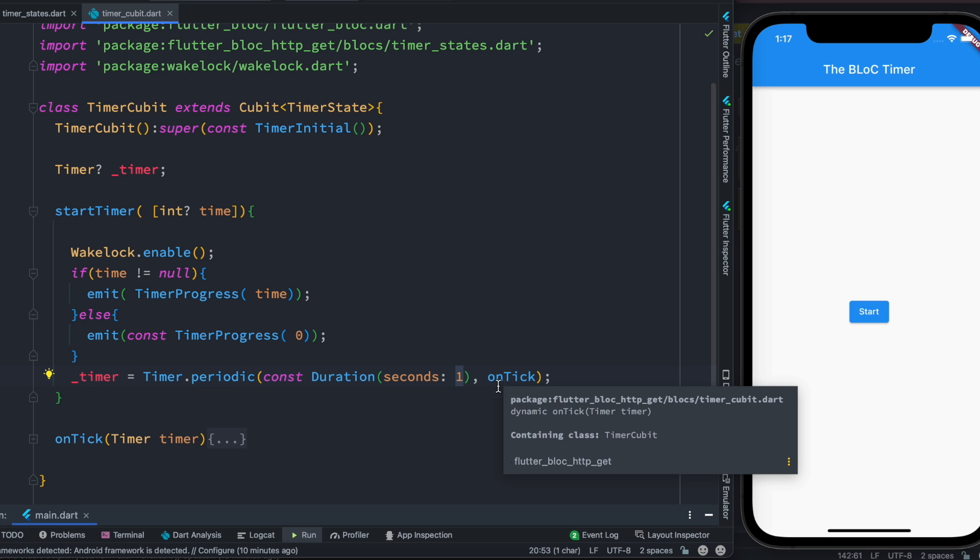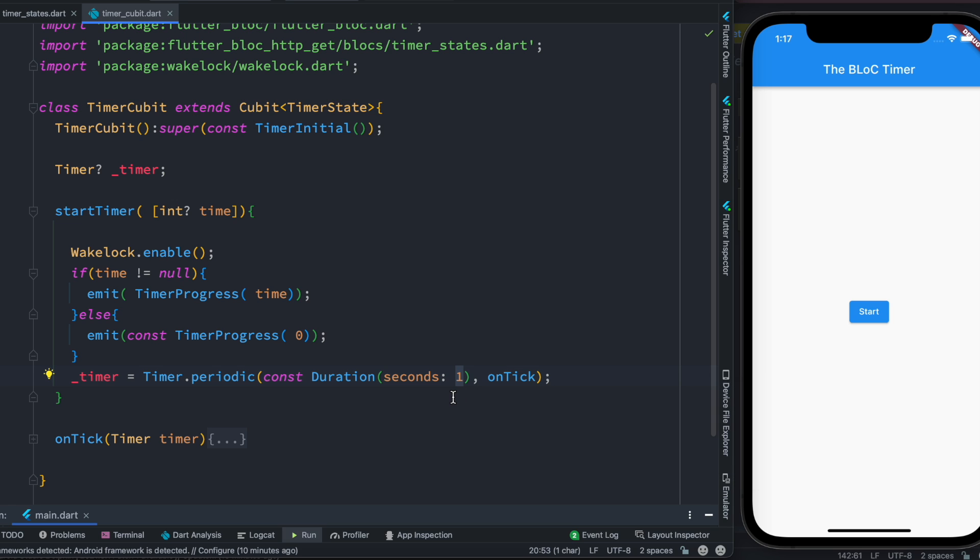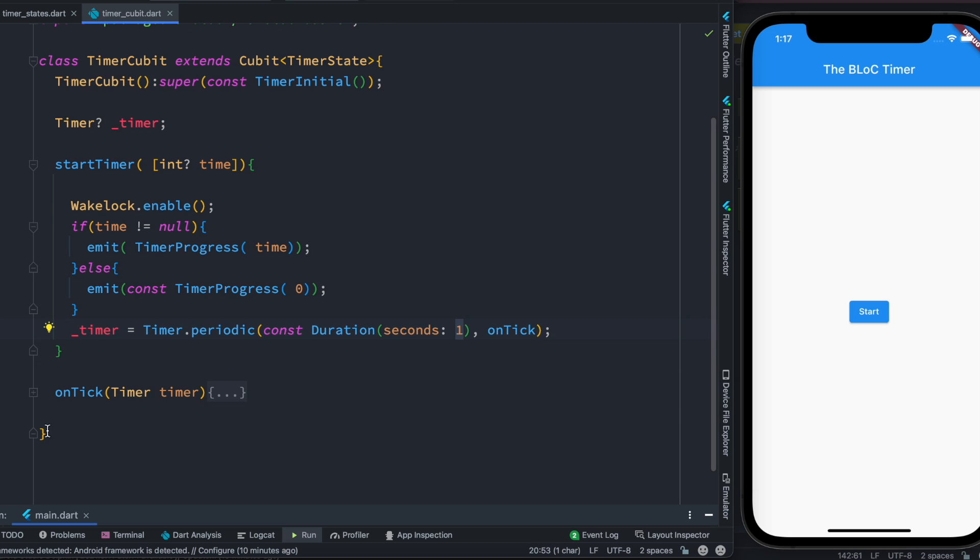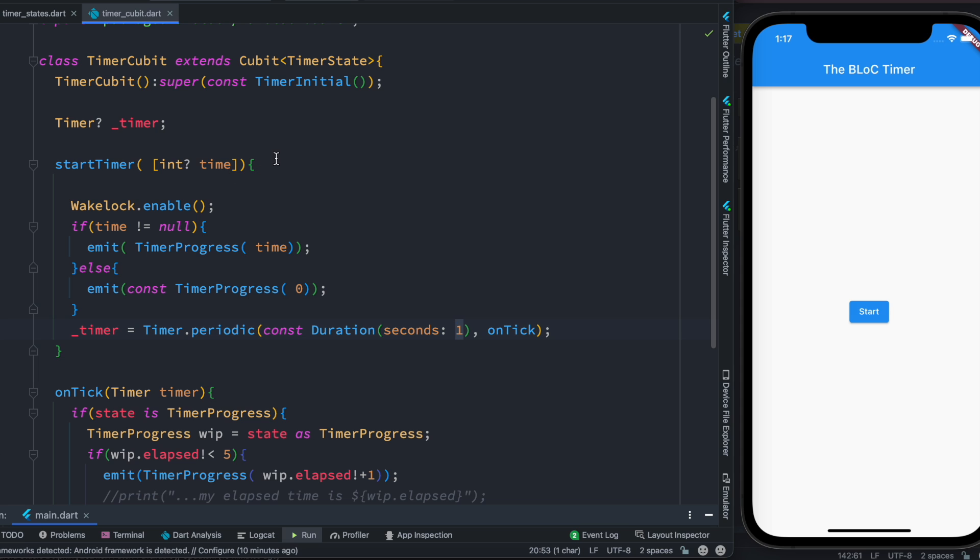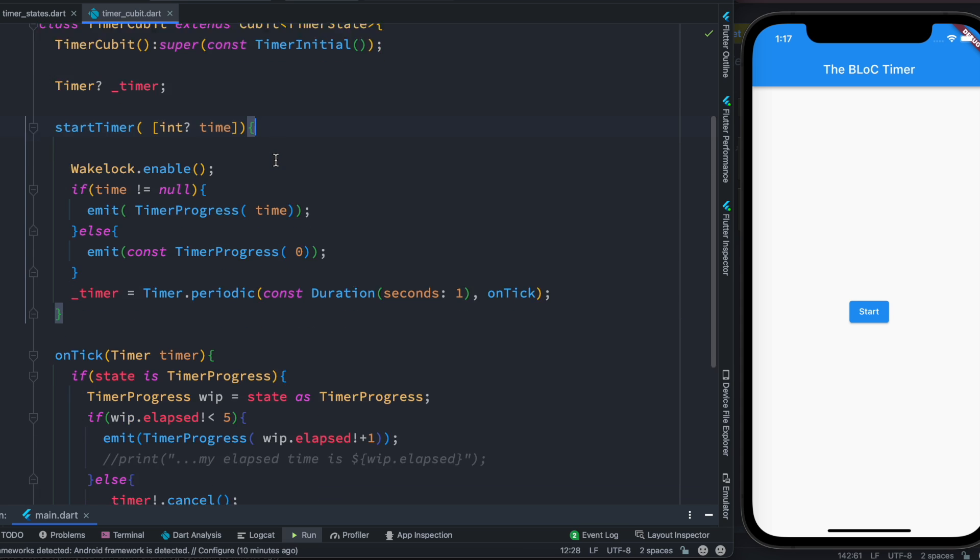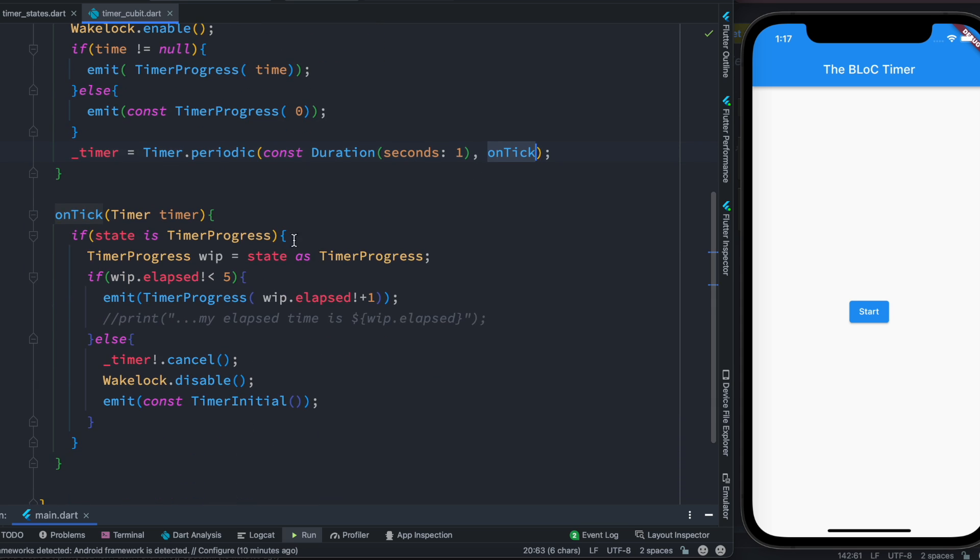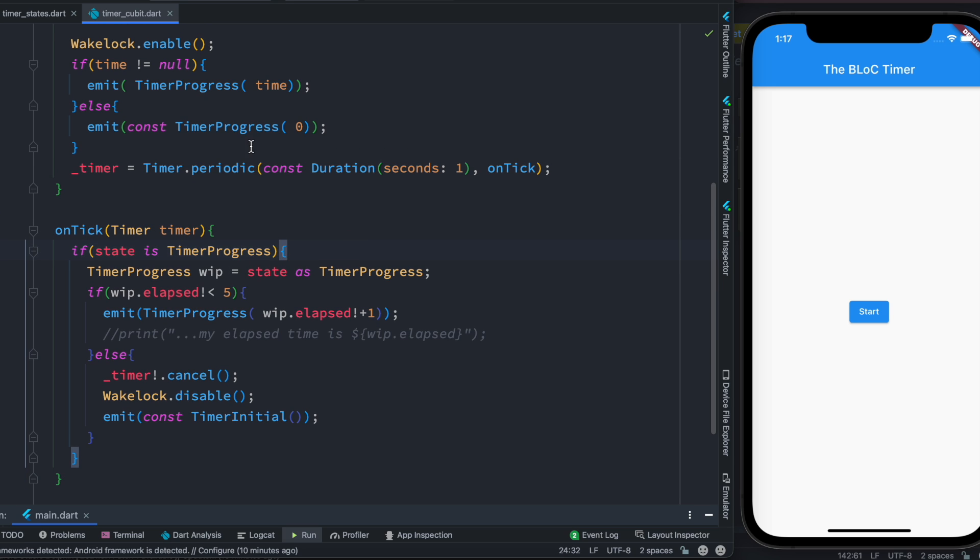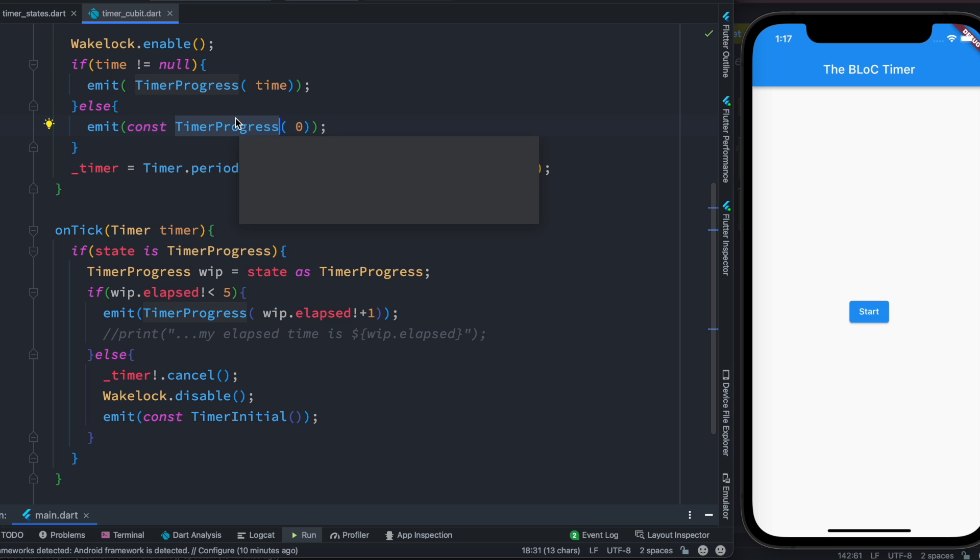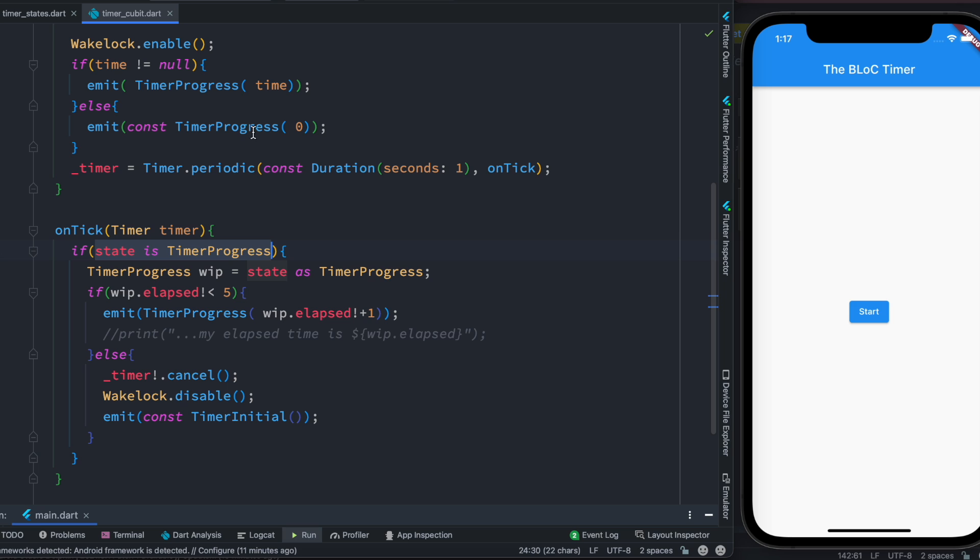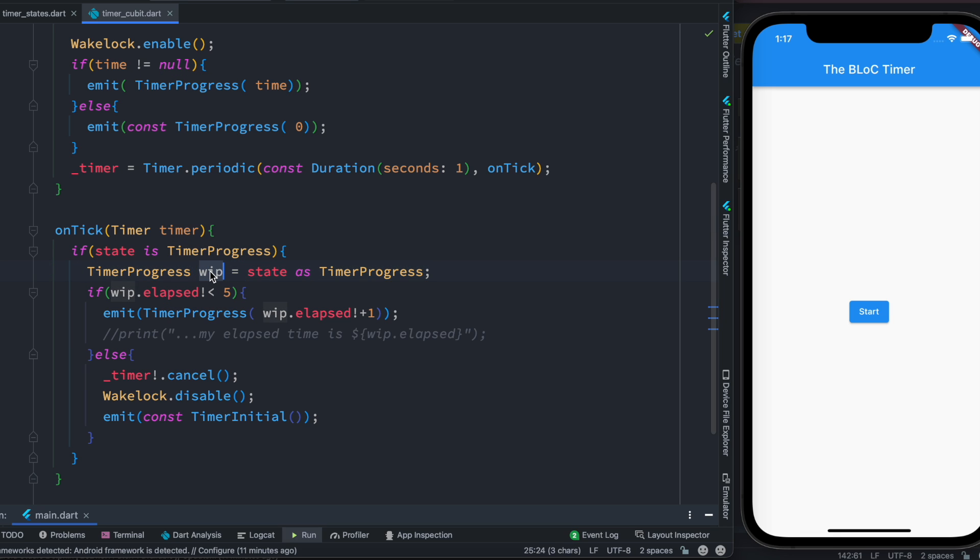Now this is our callback function onTick. We separated it from startTimer, of course you could do it inside, no problem. Here we first take the timer object and then we can check if our state is TimerProgress, which is this one.